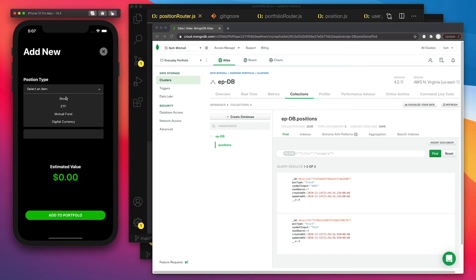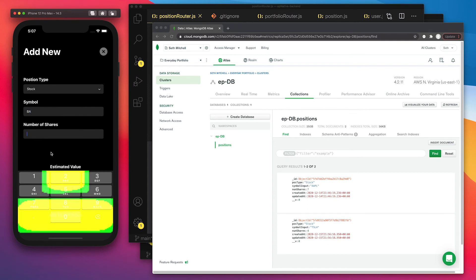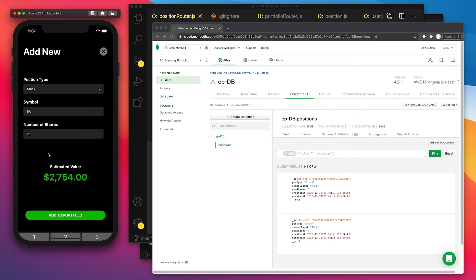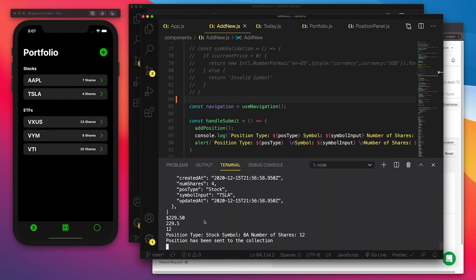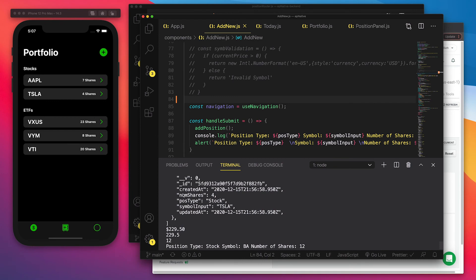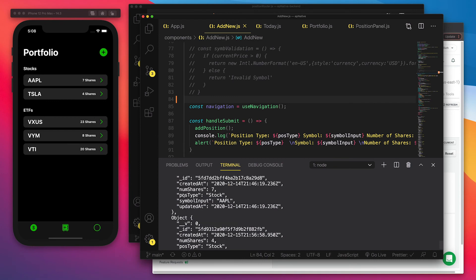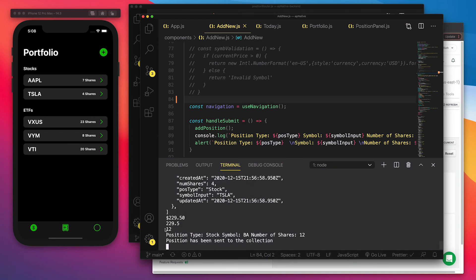Here, let's go ahead and add stock. Let's add Boeing back. And we'll make that 12 shares and add to portfolio. And we'll click OK here.